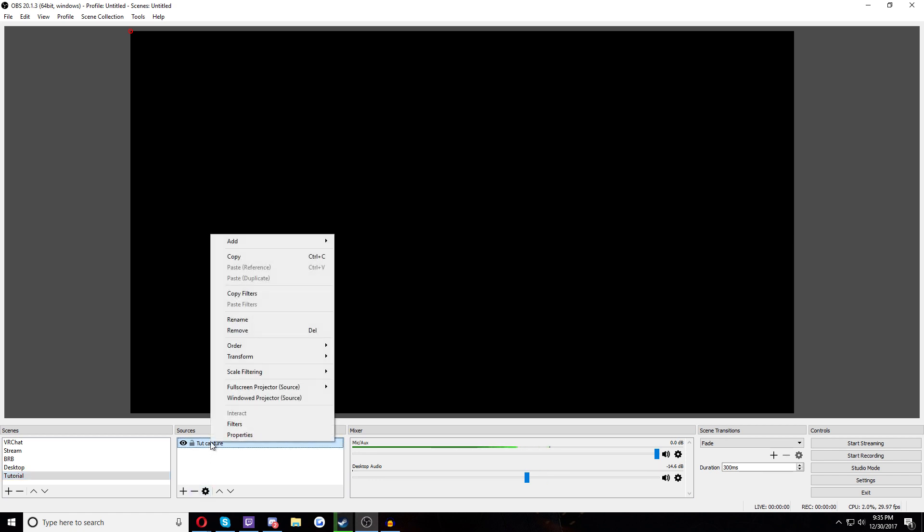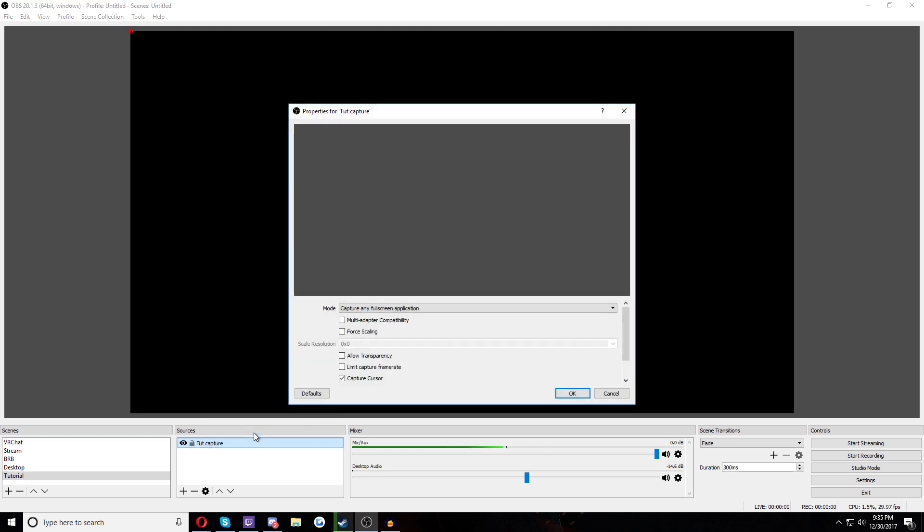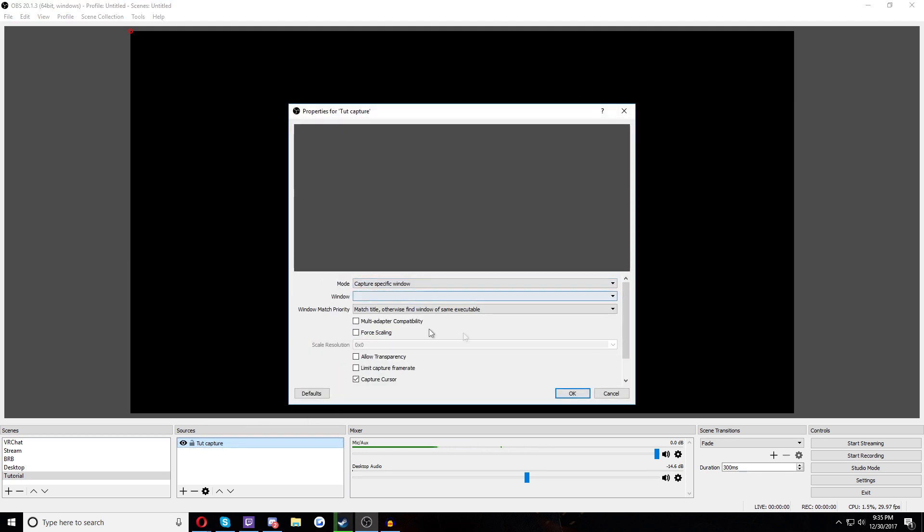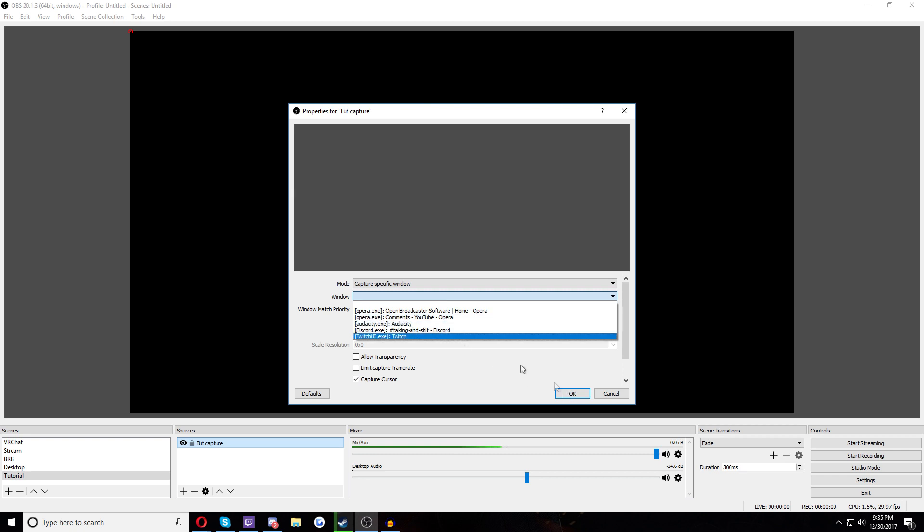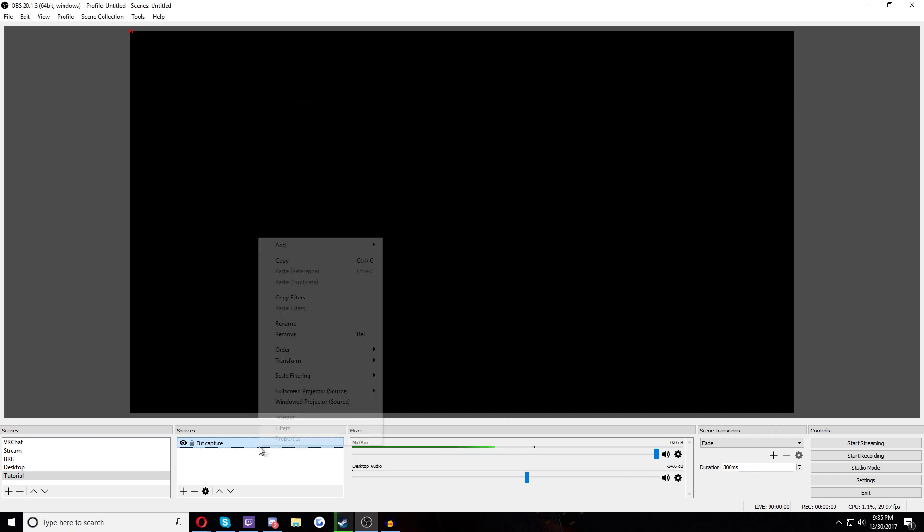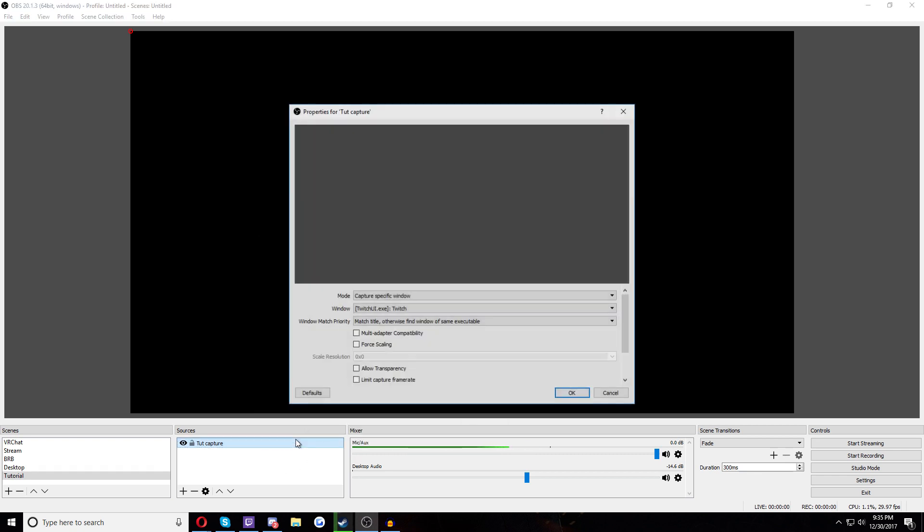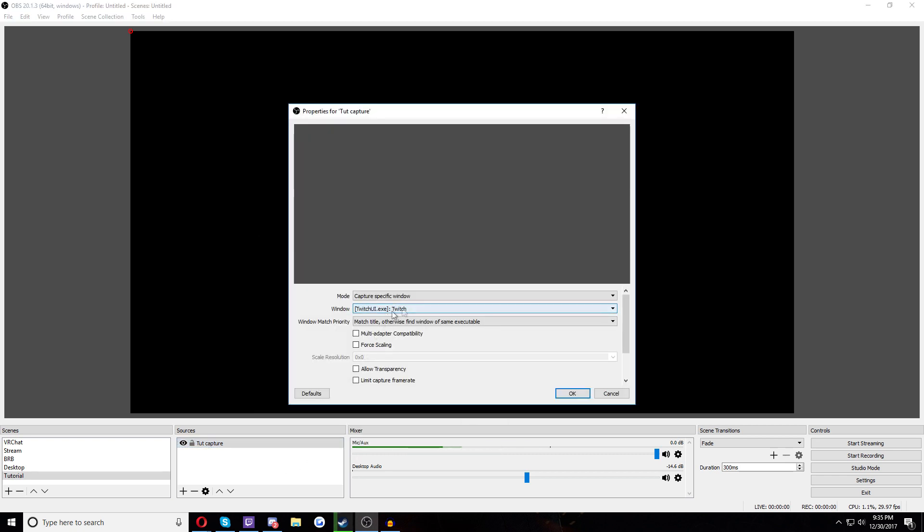What I do is I right-click on tut capture right here and then I hit Properties and boom, we're here. Specific window. Boom. Select. Pick one. Hit okay. And then if you go back any other time, it'll stay this. Even if you have closed your game, the window will stay here. So it will always default to that window.